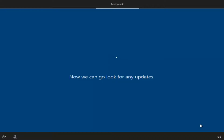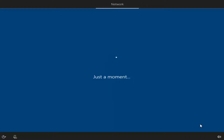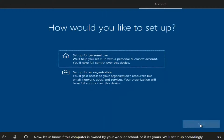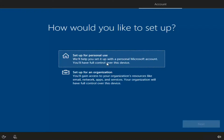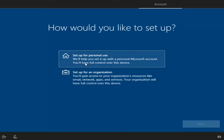You might be prompted to connect to your Wi-Fi signal. If you have a network adapter, you might have to insert a Wi-Fi password, so have that handy. With any Windows installation, you're going to have to set up some basic functionalities. We can choose how we want to set up our account — for personal use, select the first option which gives you a personal Microsoft account. You can also set up for an organization. Then select Next.